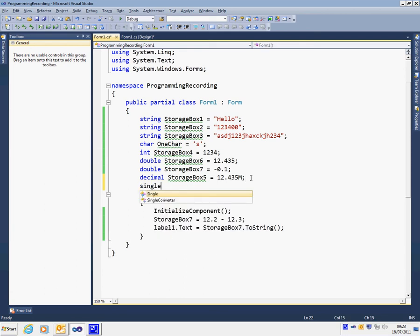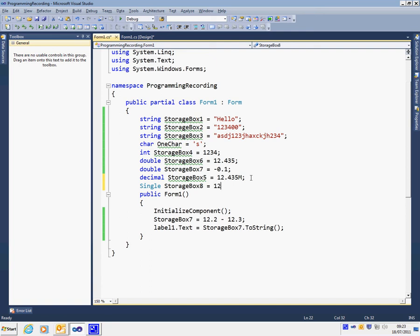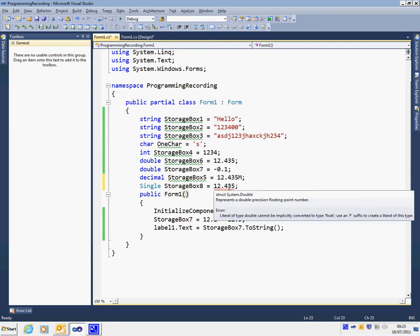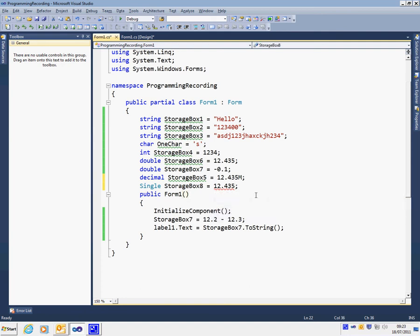Similarly, there is a format called single, which works in the same way as double. And again, we'll come up with an error message. In the same way, if I want to use it as a floating point, I have to put an F at the end to tell it that I definitely want to use a single format. Now we can perform mathematics on these number type formats, but we'll be doing that in a later video.